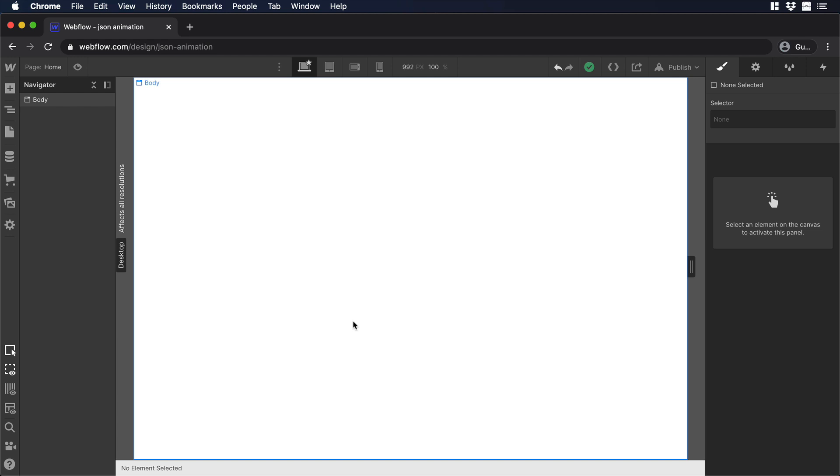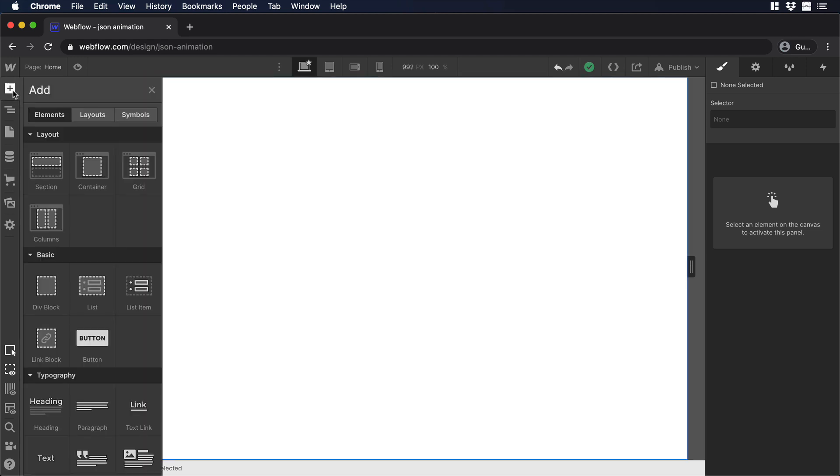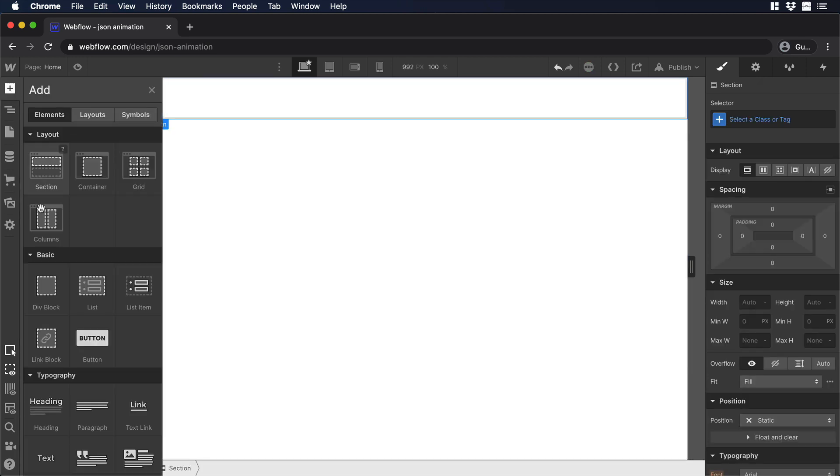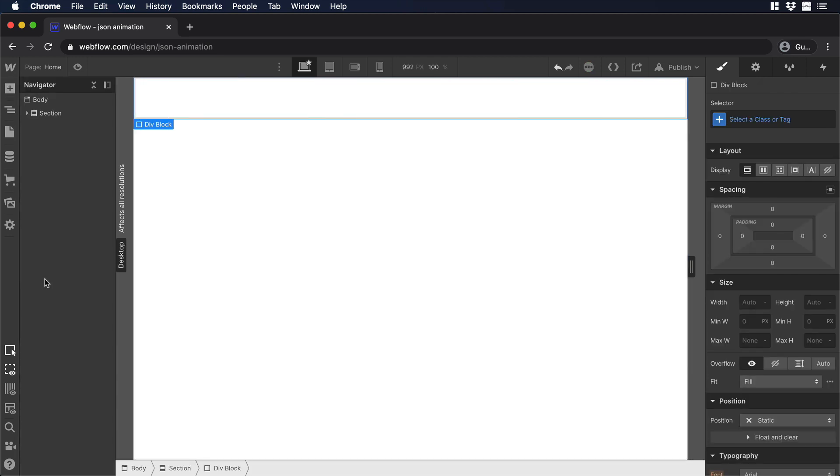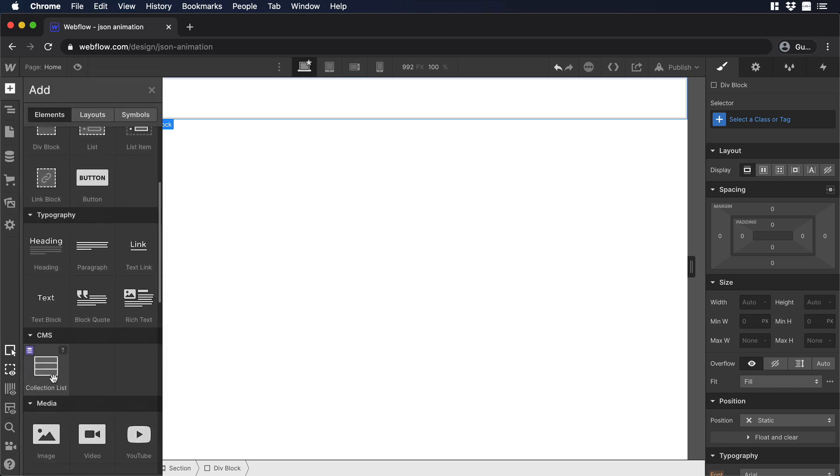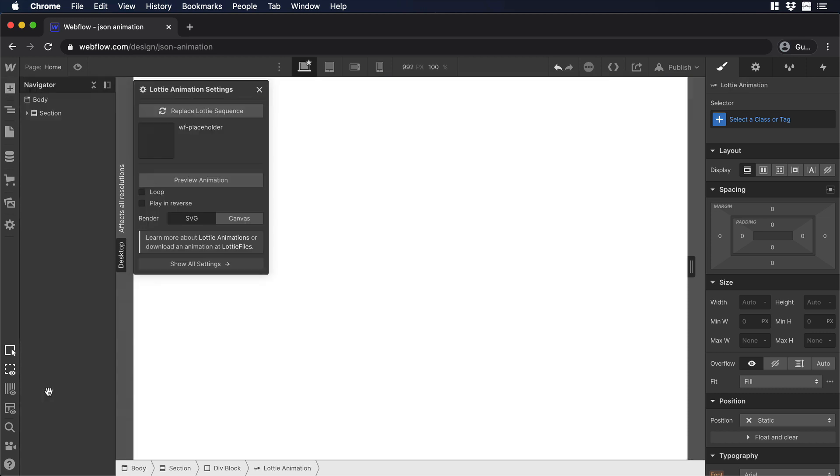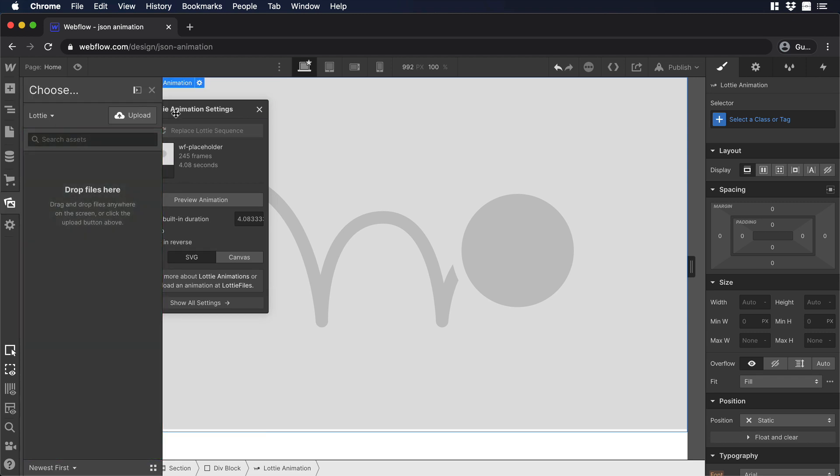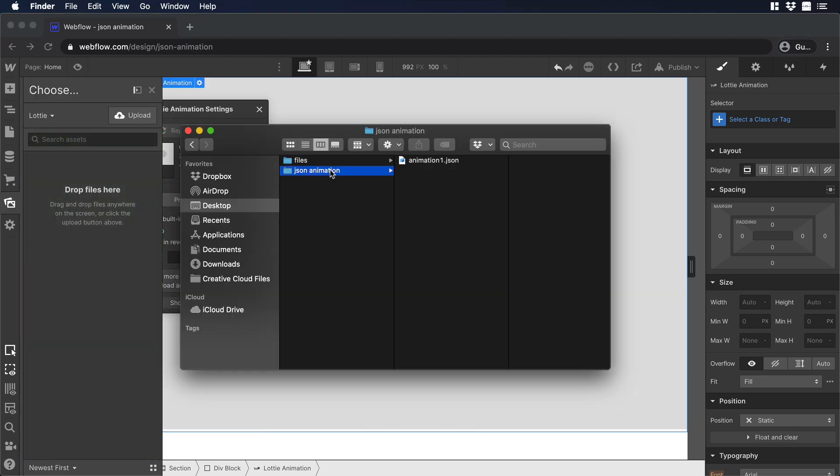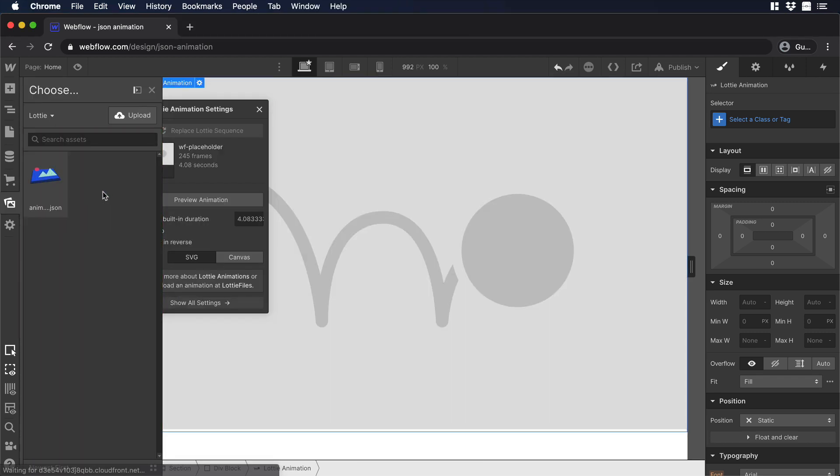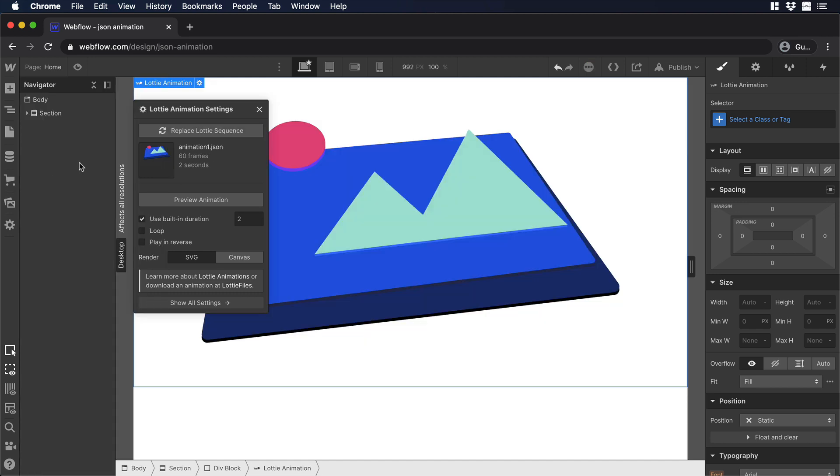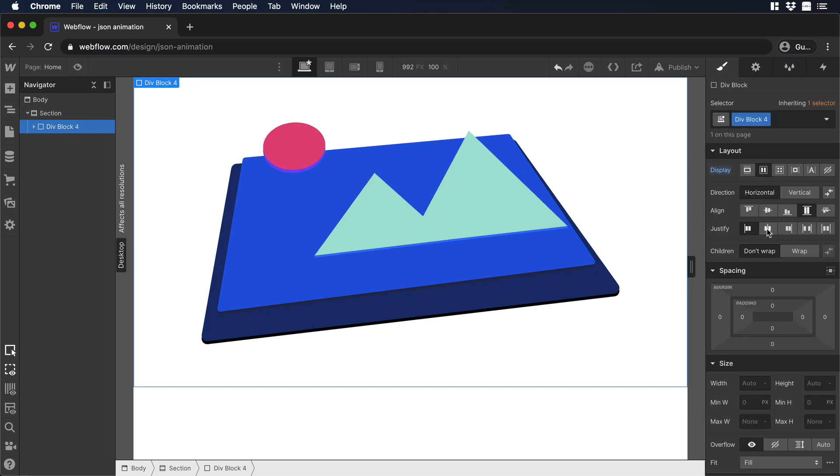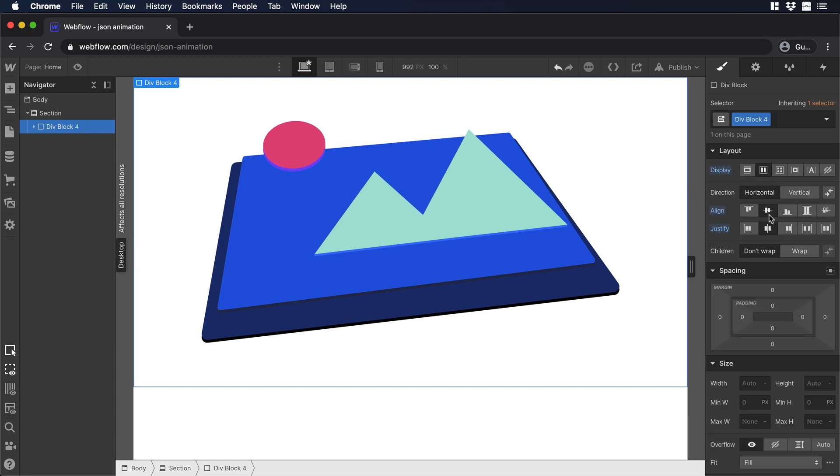Then I will hit Done. Finally, let's go to Webflow and test our JSON file. Let's add some elements. I will add a section, and inside the section, I will add a div. Then inside the div, let's add the Lottie Animation. Let's click on Replace Lottie Sequence, and we need to drag and drop our JSON file. Then let's choose the JSON file, and boom, there you go. Now let's align and justify the illustration.